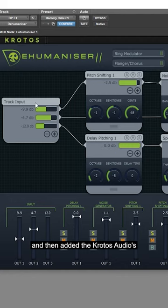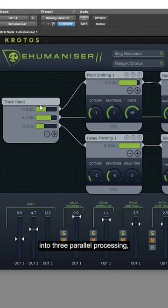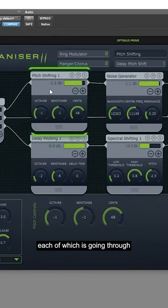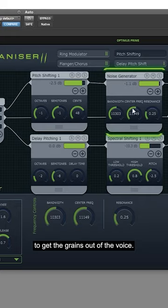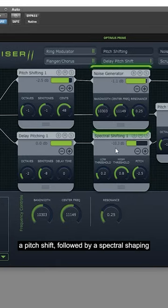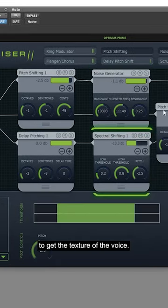And then added the Krotos Audio Dehumaniser plugin. I split the input signal into 3 parallel processing paths, each of which is going through different modules. The first step is a pitch shift followed by a noise generator to get the grains out of the voice.